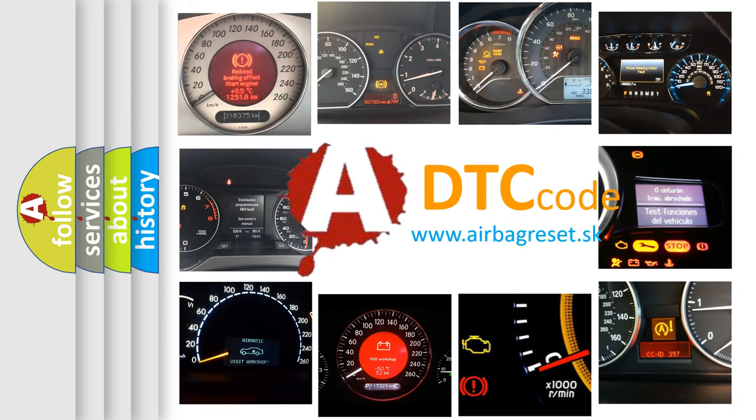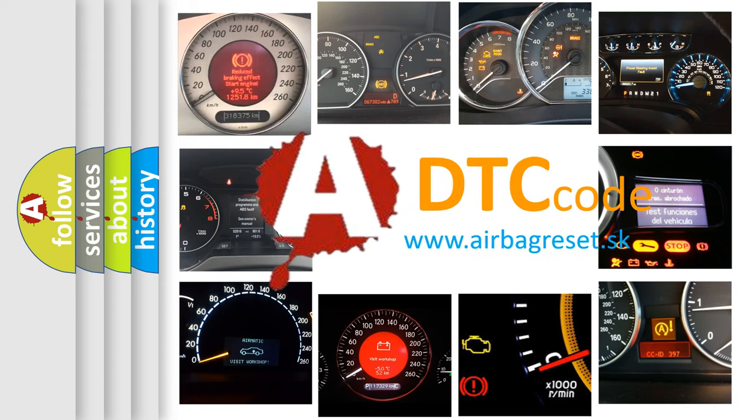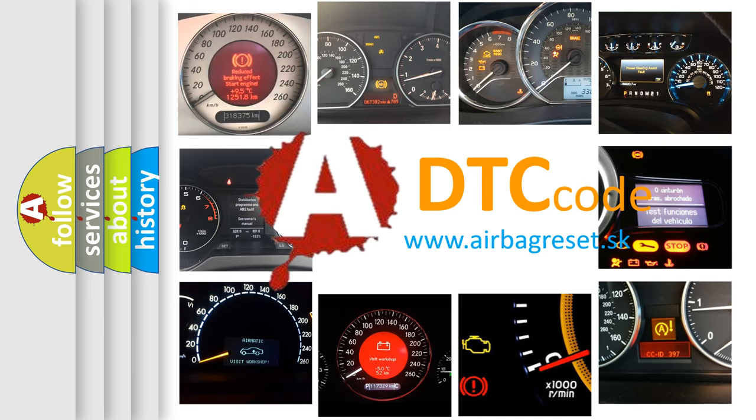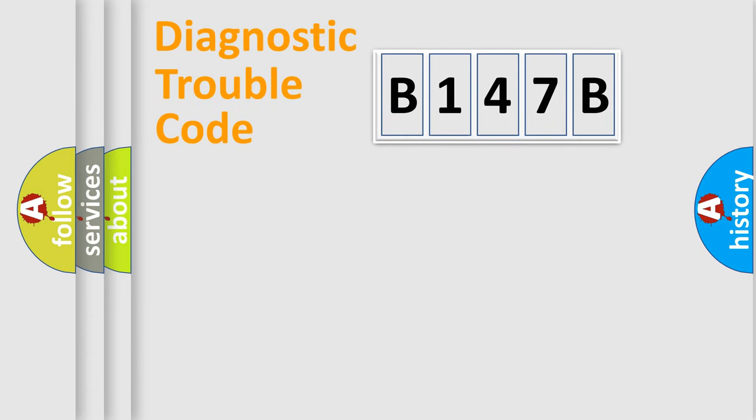What does B147B mean, or how to correct this fault? Today we will find answers to these questions together. Let's do this.